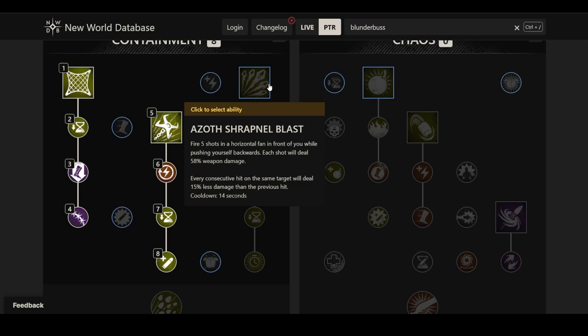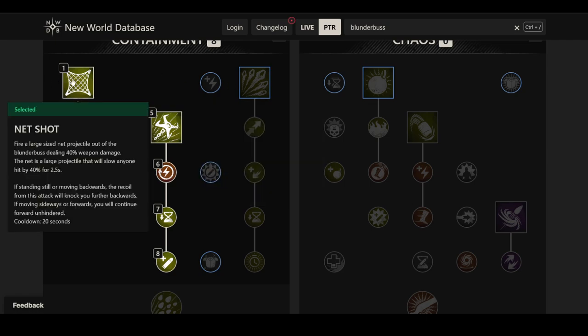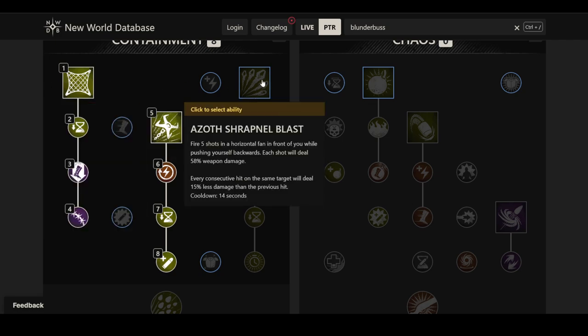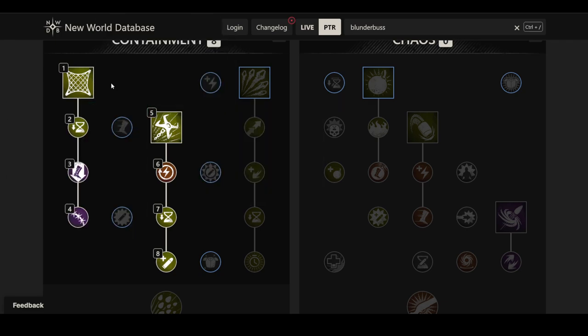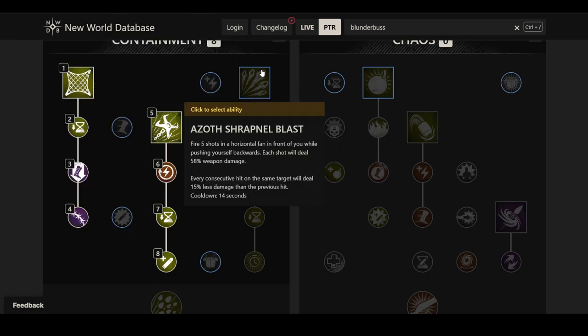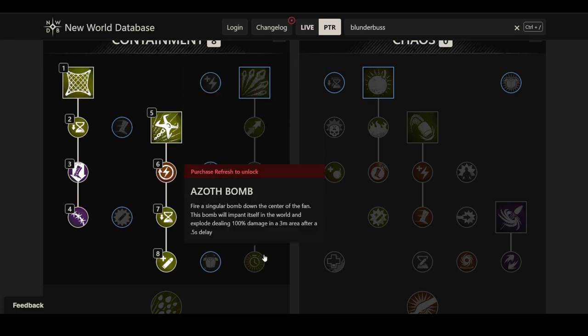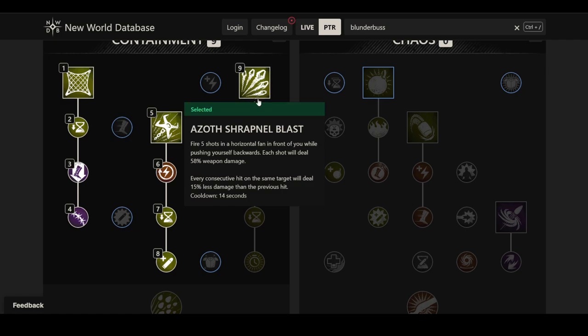But then, we also have the third ability in the tree here. That's the Azoth Shrapnel Blast. Fires five shots in a horizontal fan in front of you while pushing yourself backwards. This time, you apparently cannot prevent getting fired backwards, whereas with net shot you can. But keep in mind, third ability that has some form of mobility. Either you pull yourself towards the enemy or you shoot yourself away from them in two different ways. Each shot will deal 58% weapon damage. However, each consecutive hit on the same target will deal 15% less damage than the previous hit on a 14 seconds cooldown.